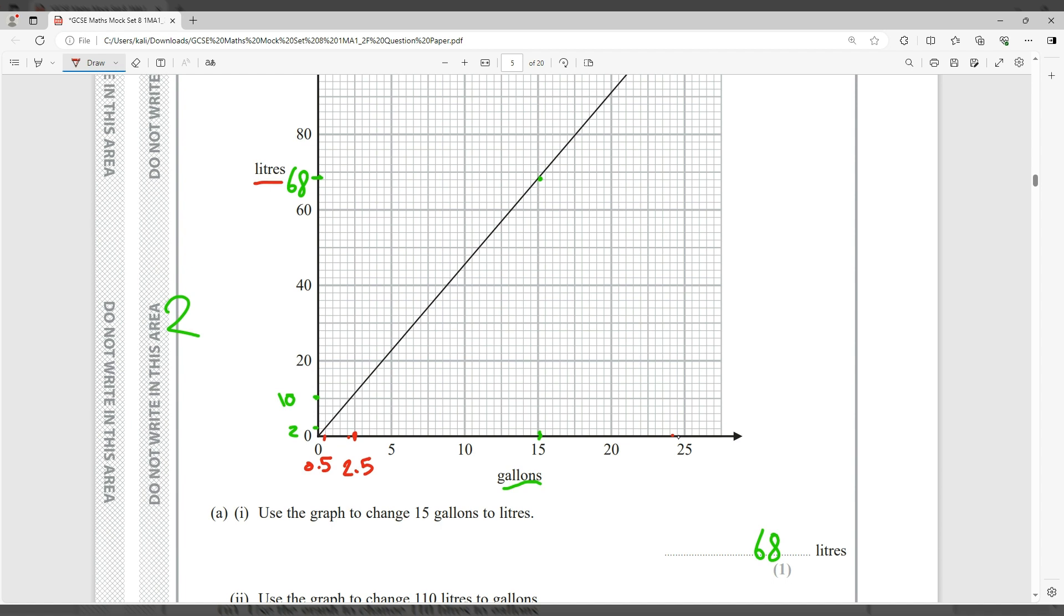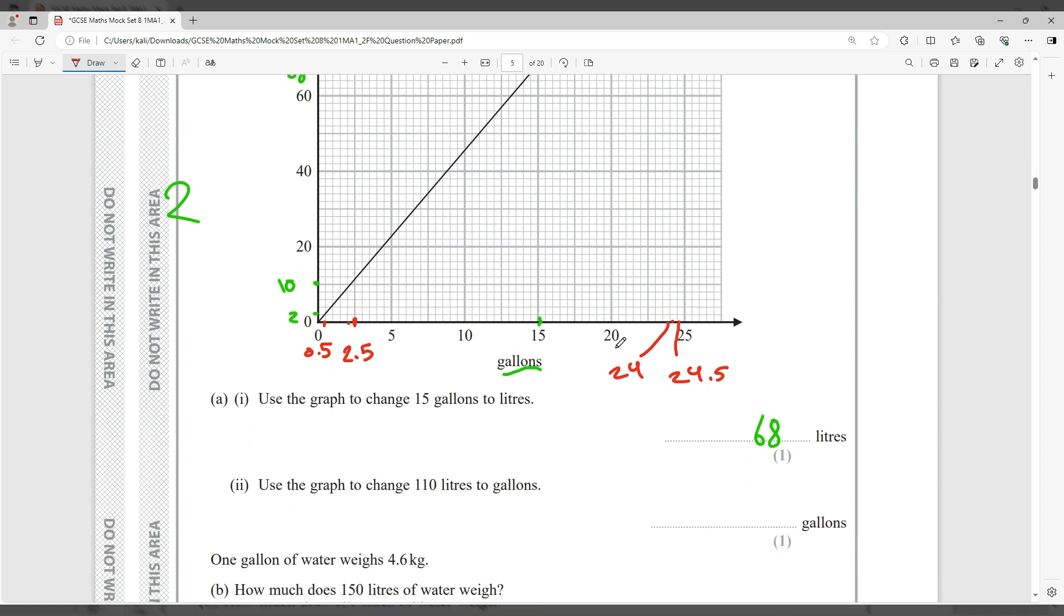But this is just slightly after 24, so I could say probably 24.2 or something. So let's say 24.2. But if I look at the mark scheme of the paper, it accepts answers in the range of 24 to 24.4, so that is okay.